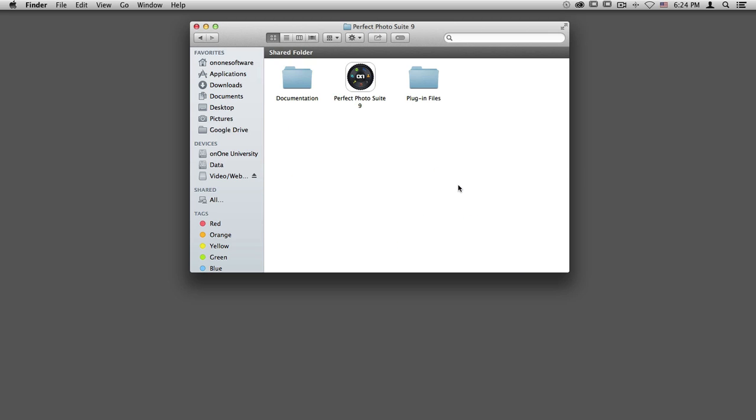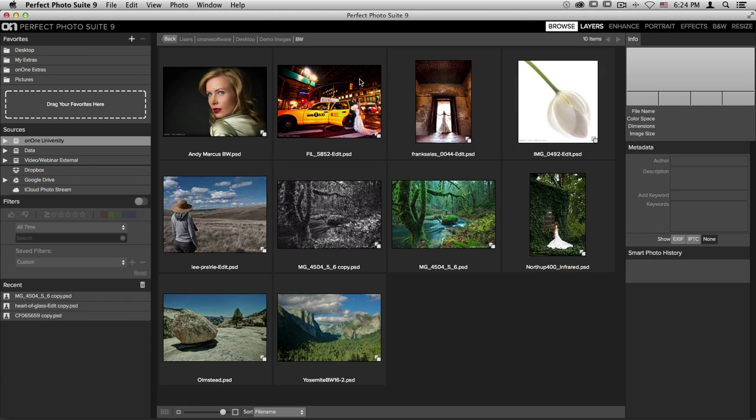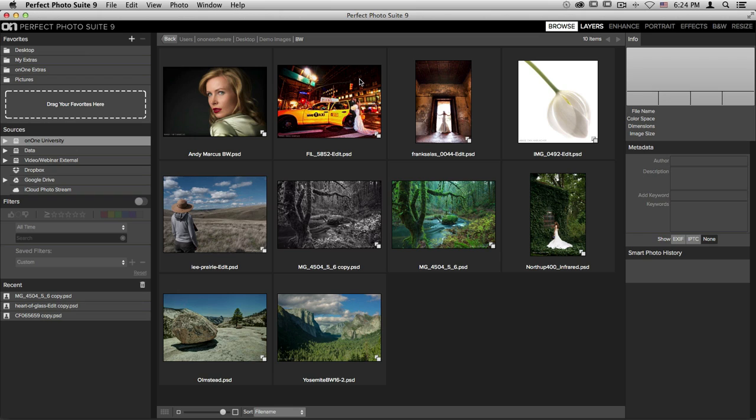When I double click it, you'll see right in the middle is Perfect Photo Suite 9, which when I double click, it will launch the program and I can access my images right here inside Perfect Browse.